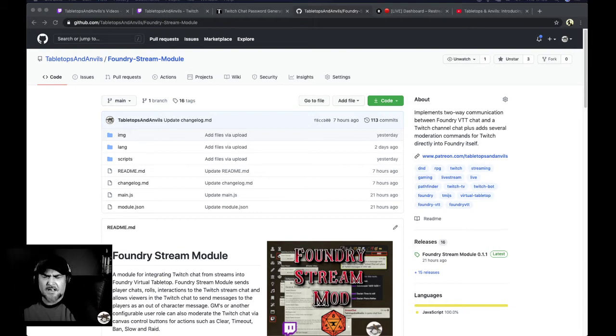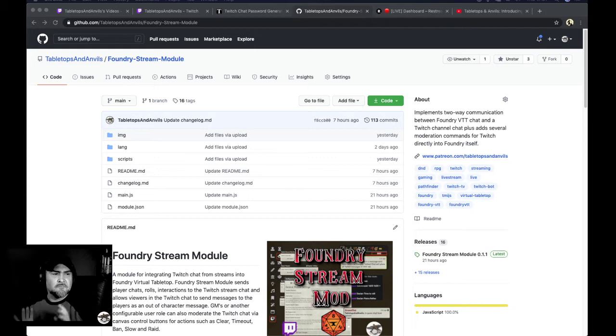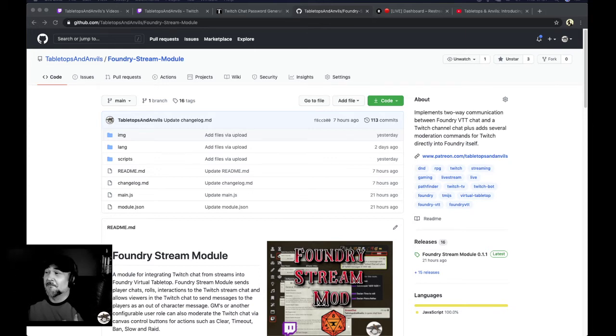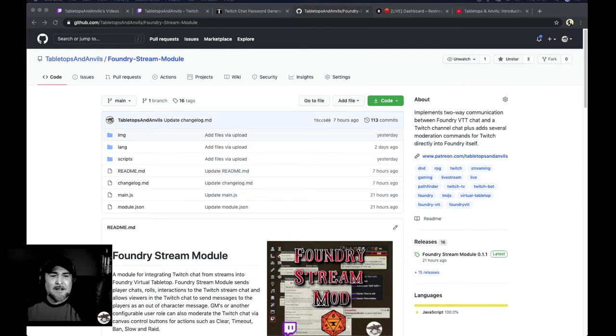And I guess I could, I might be able to put it on the highlights for Twitch as well, but we'll worry about that later. I'm just glad the microphone's actually working. Anyway, once you go to the Foundry stream module GitHub page,